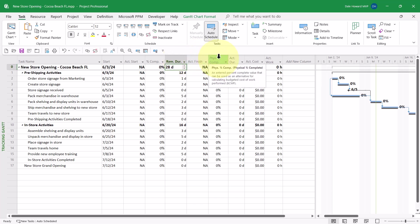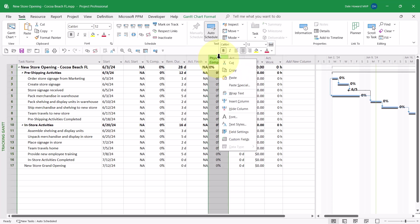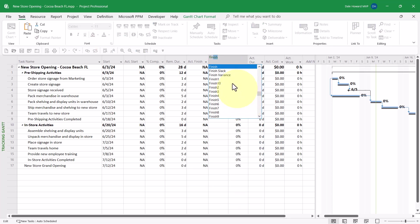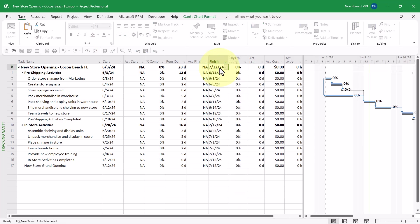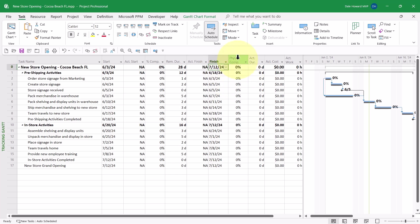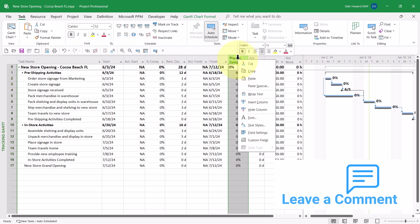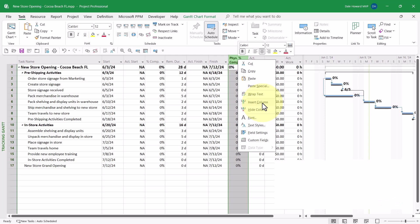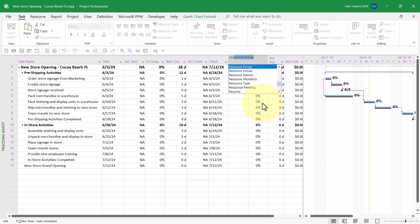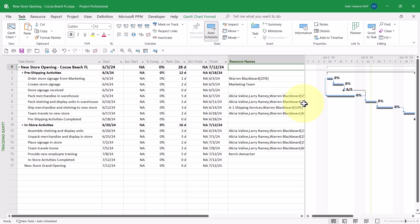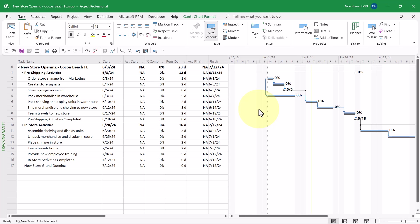Right-click on the Percent Complete column header and choose Insert Column. In the shortcut menu, choose the Finish column. Right-click one more time on Percent Complete, choose Insert Column, and this time select the Resource Names field. Widen that field as needed. Then drag your split bar back to the right edge of the Finish column.